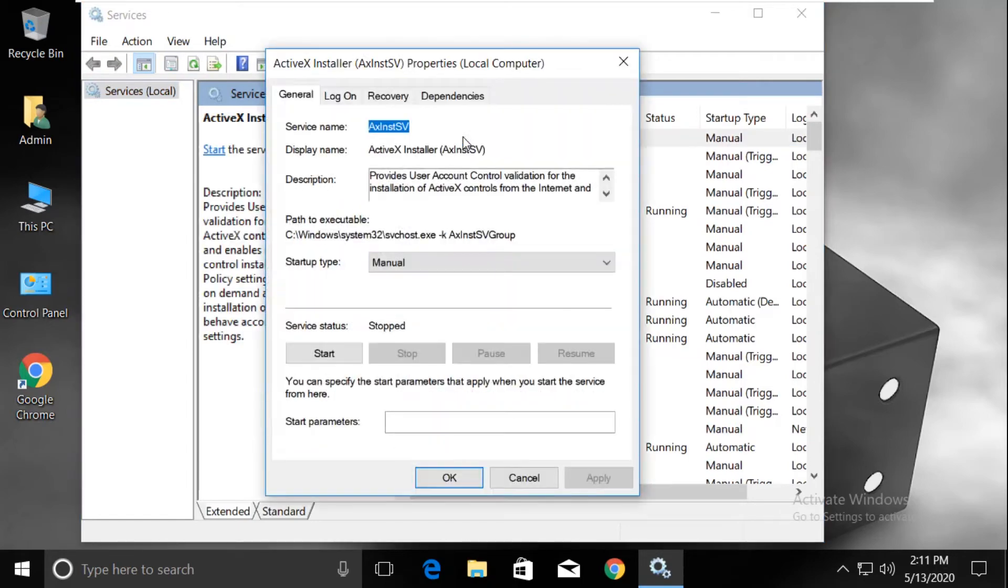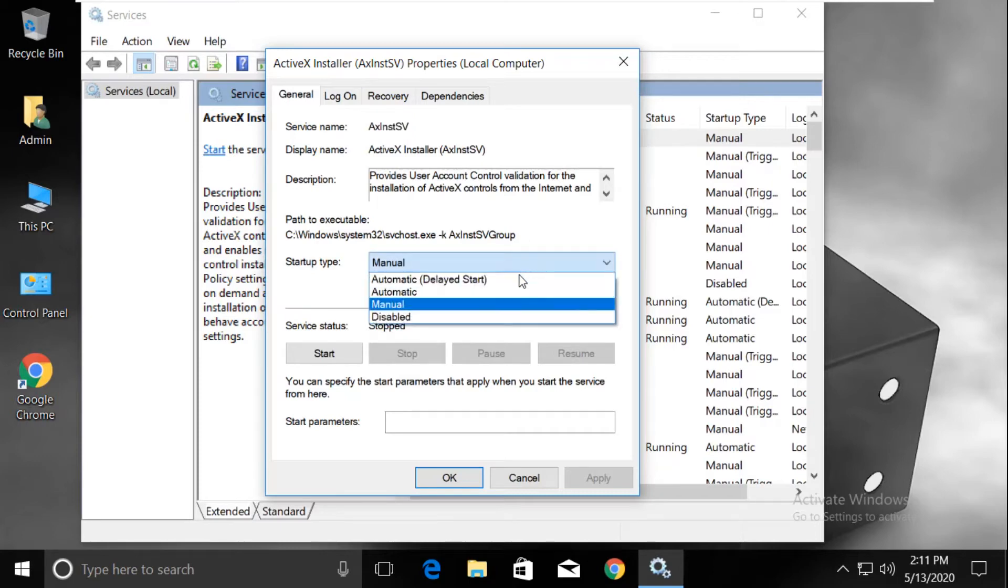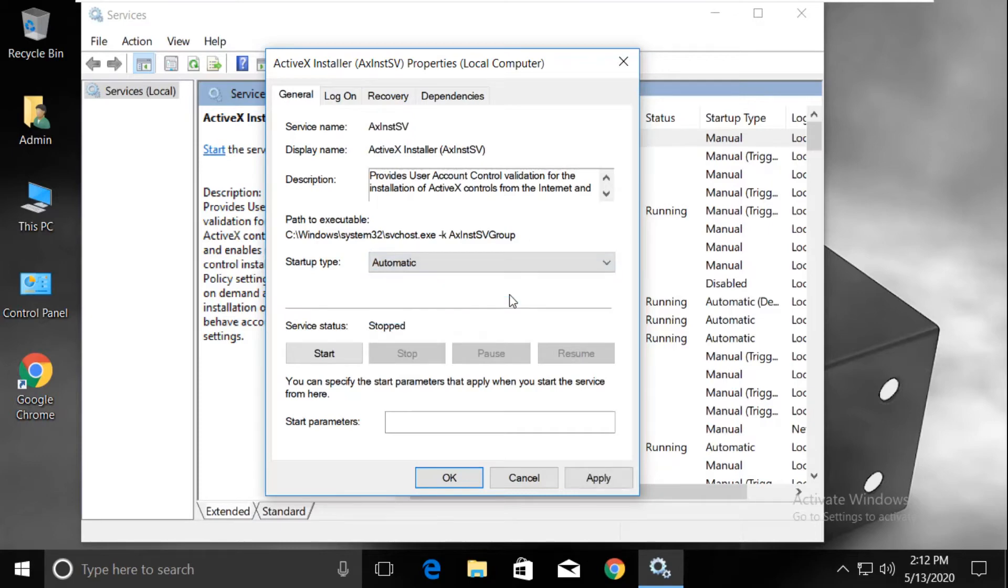This will open ActiveX Installer's properties. In the startup type, expand the dropdown and select Automatic.